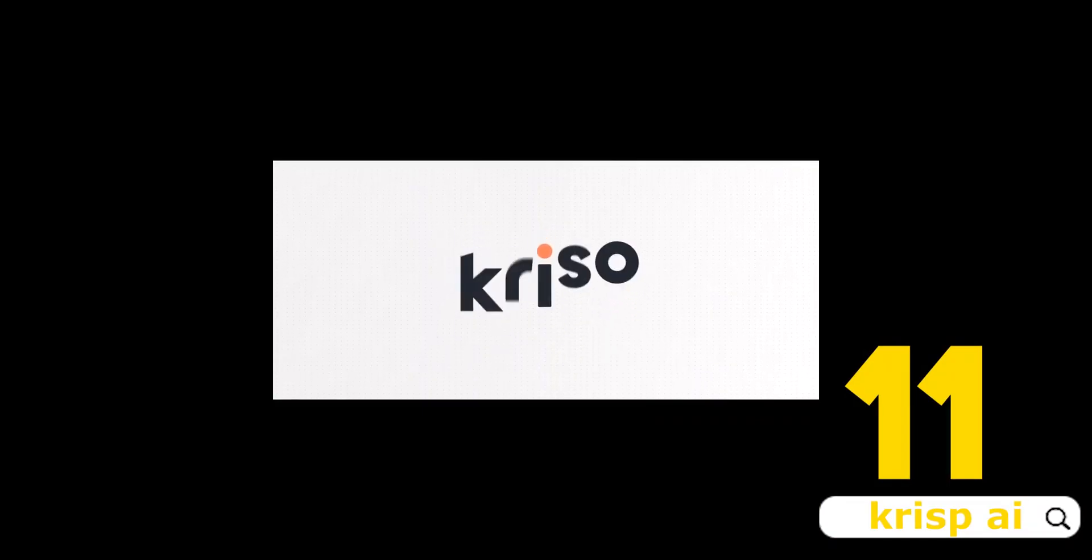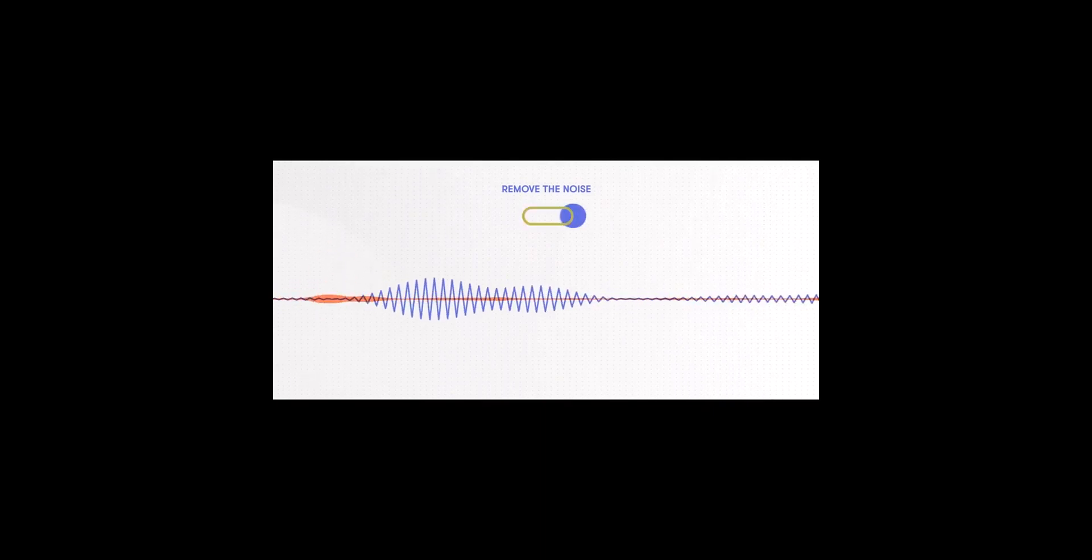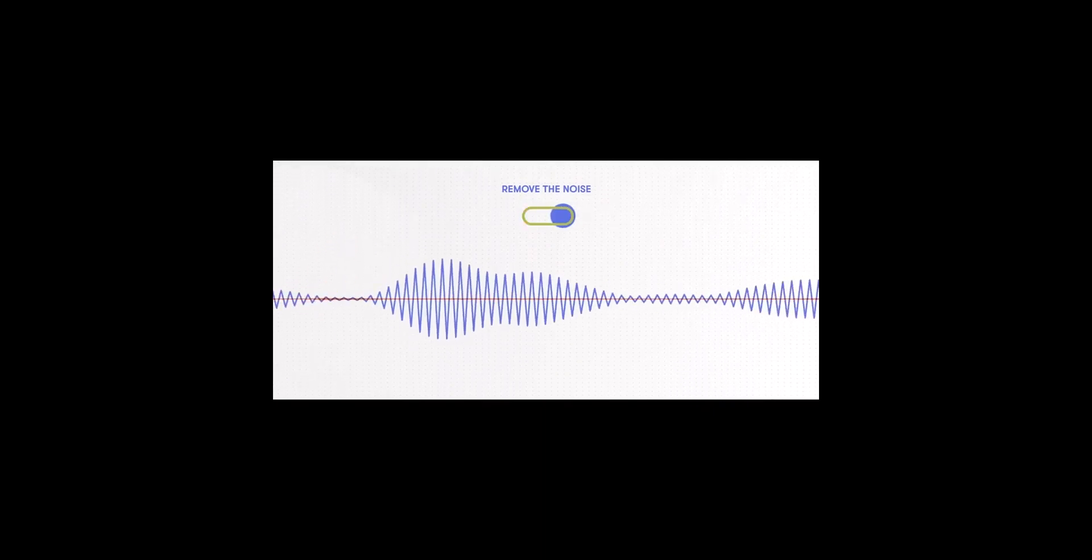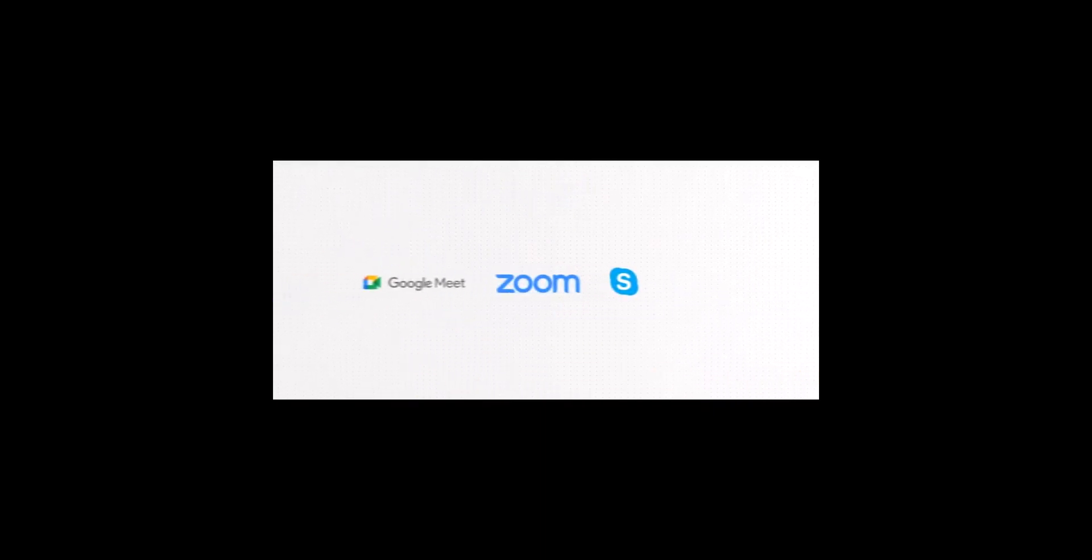Number 11, Crisp. Crisp's AI-powered solution removes background noise and echo from meetings, leaving only human voice. It has features like noise and echo cancellation, widget, insights, and call summaries.